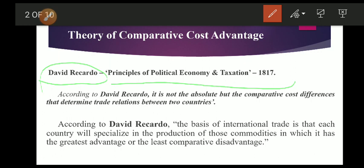According to David Ricardo, the basis of international trade is that each country will specialize in the production of those commodities in which it has the greatest advantage or the least comparative disadvantage.